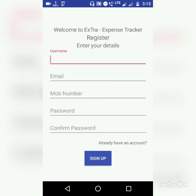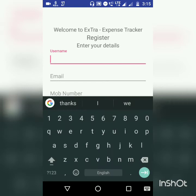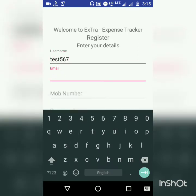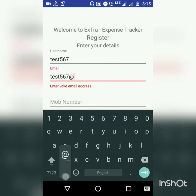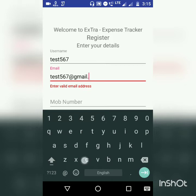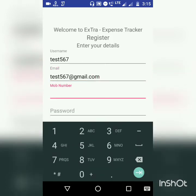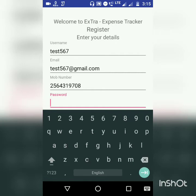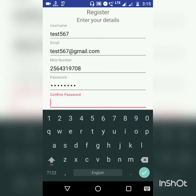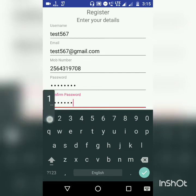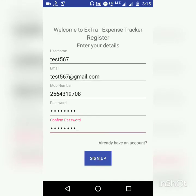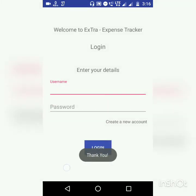After the intro slider, you directly jump into the register screen. Now let us register with a new account. First we need to enter the username, next the email ID. As you can see, we have even done the validation for each of the fields. Next the mobile number, password, and we need to confirm the password. Now let's click on sign up.